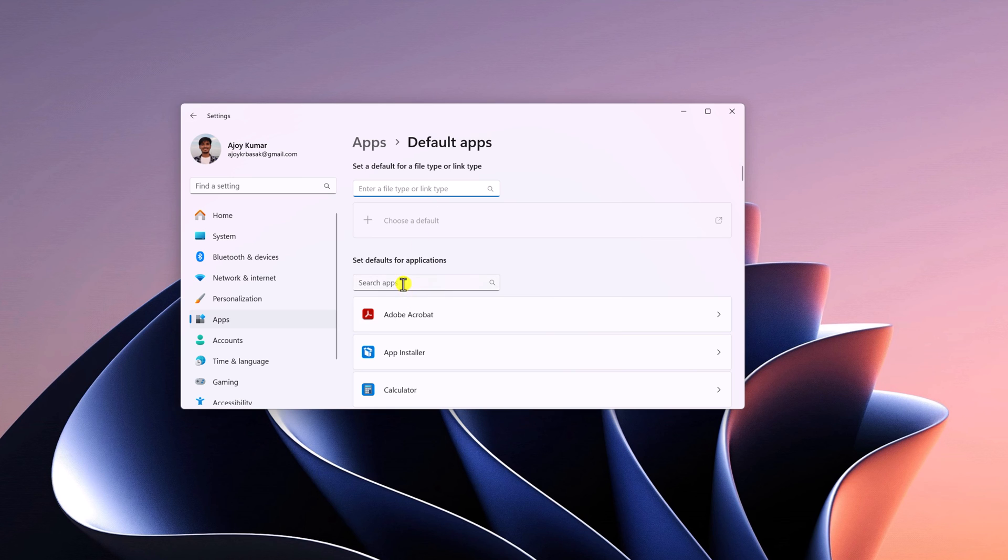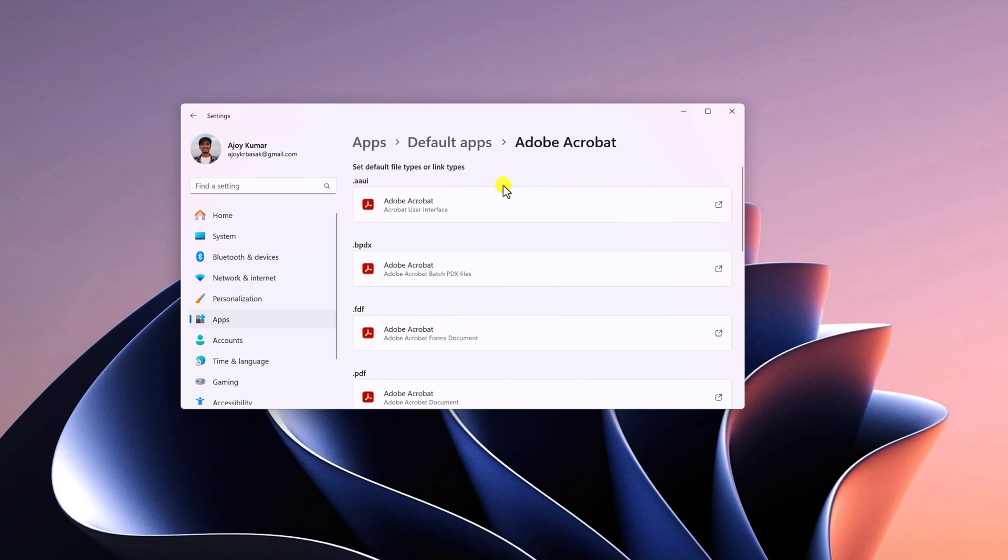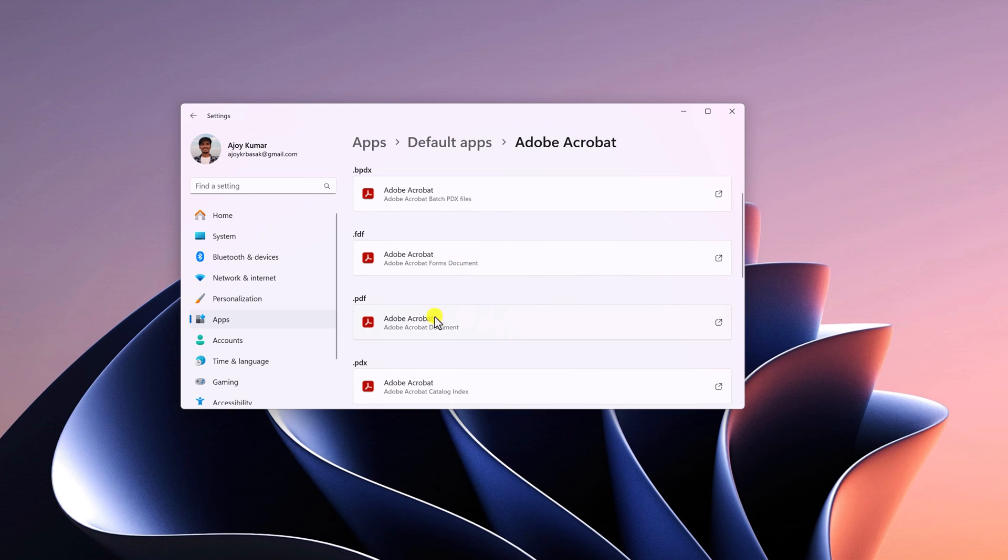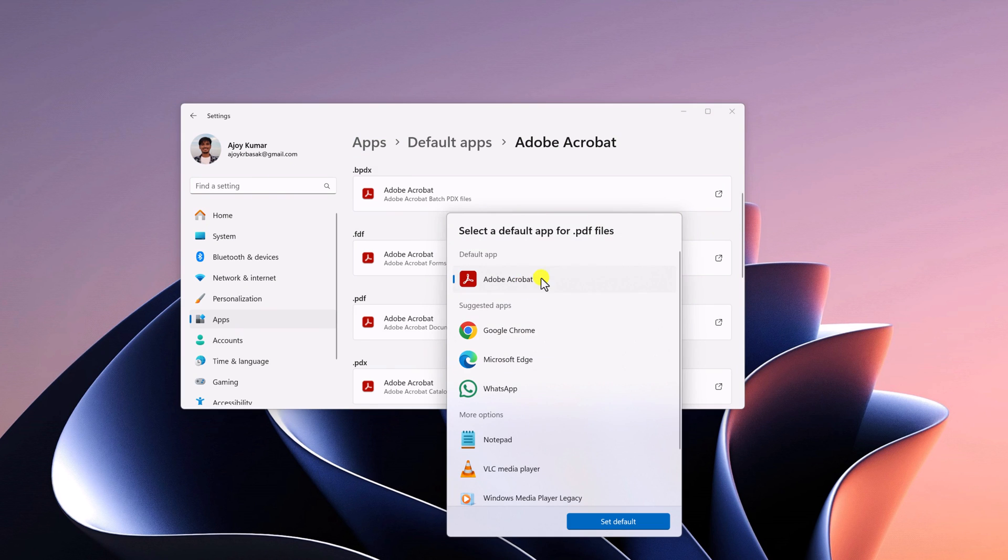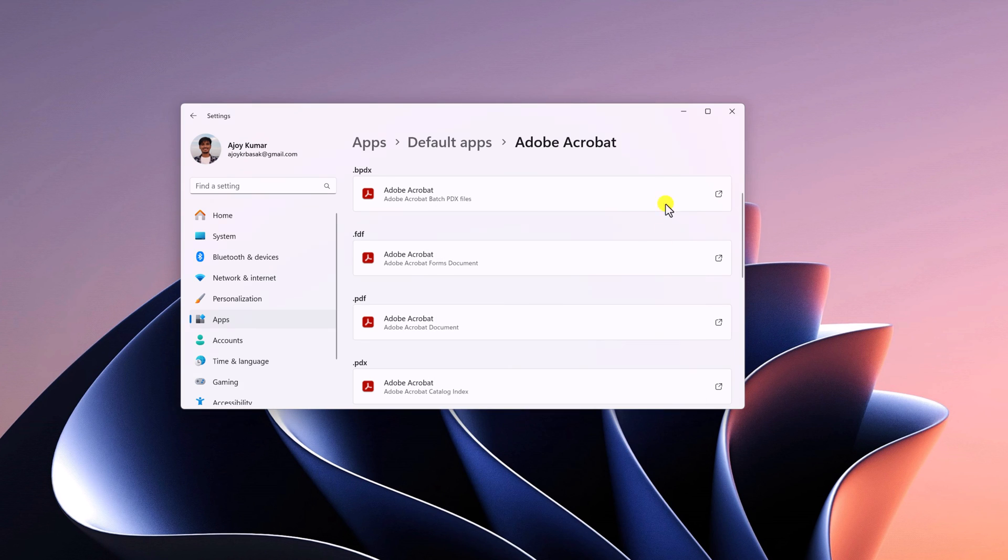And here on the search option, search for Adobe Acrobat. And here you will find different formats that Adobe Acrobat Reader supports. Here simply select the PDF option. And from the select default apps for .pdf file, select Adobe Acrobat. Then click on set default.